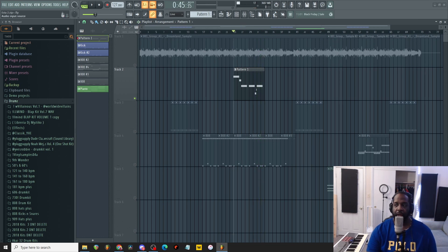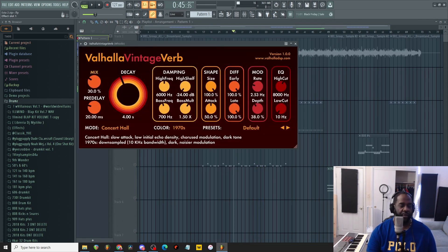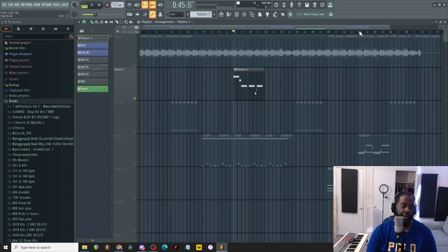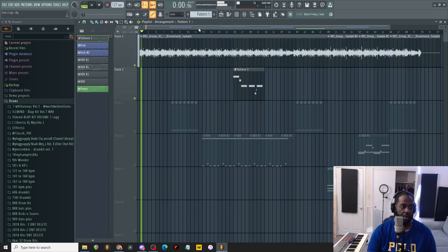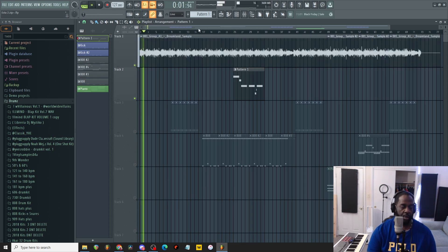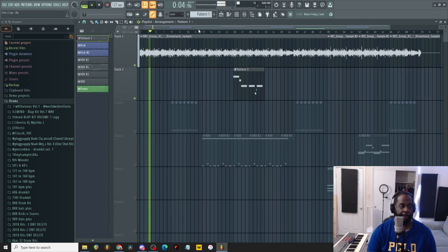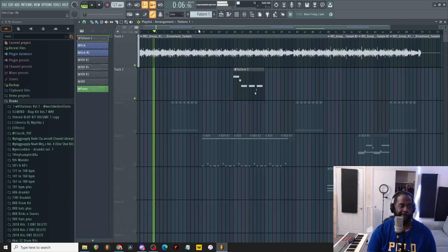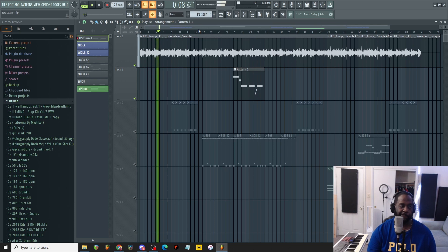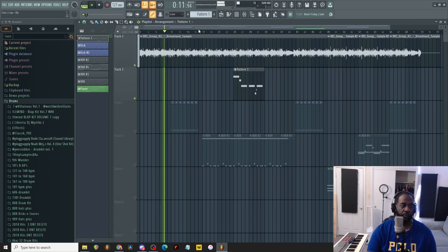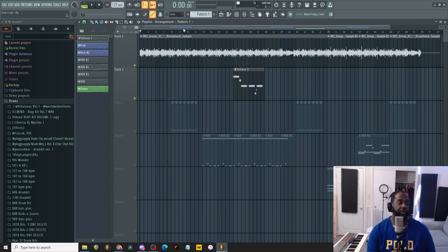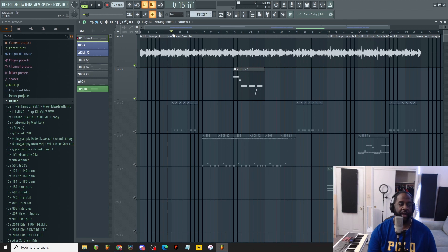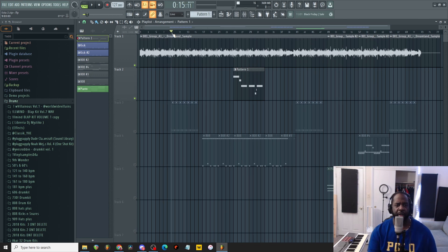So here's the actual flute. And the only processing we have on is Valhalla Vintage Verb, which is a great reverb. So he threw that on top of the sample, which I'll play right now.